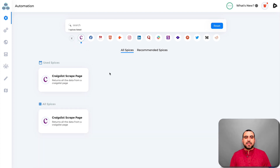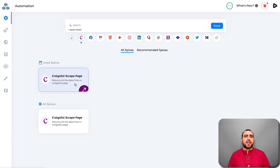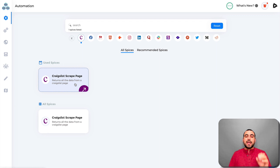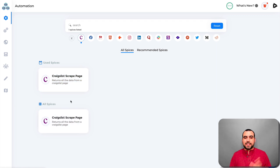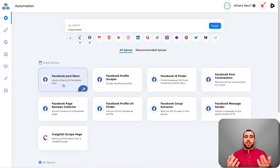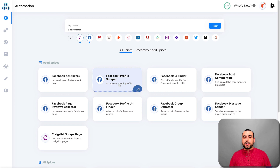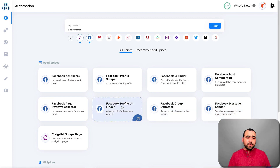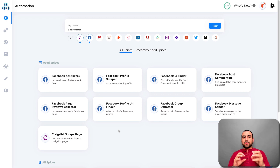Let me show you quickly what we have here. First, we've got Craigslist — you can scrape a page and return all the data from it, like phone numbers or emails in descriptions. Then we have Facebook automations: return likers of a Facebook post, Facebook profile scraper, Facebook ID finder, Facebook post commenter, Facebook messenger sender, Facebook group extractor, and Facebook profile finder. These automations do exactly what you want and are going to save you a lot of time.